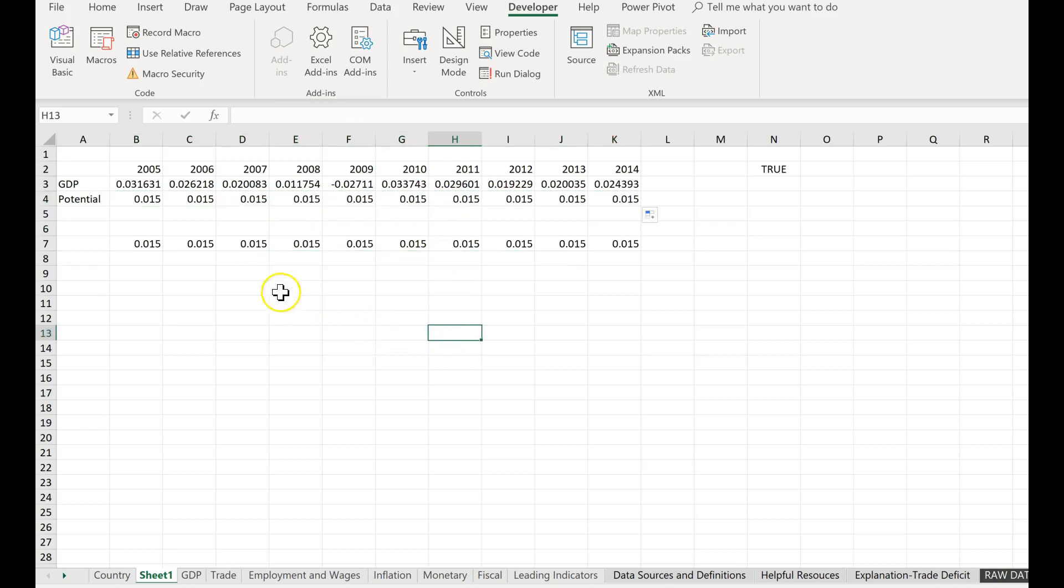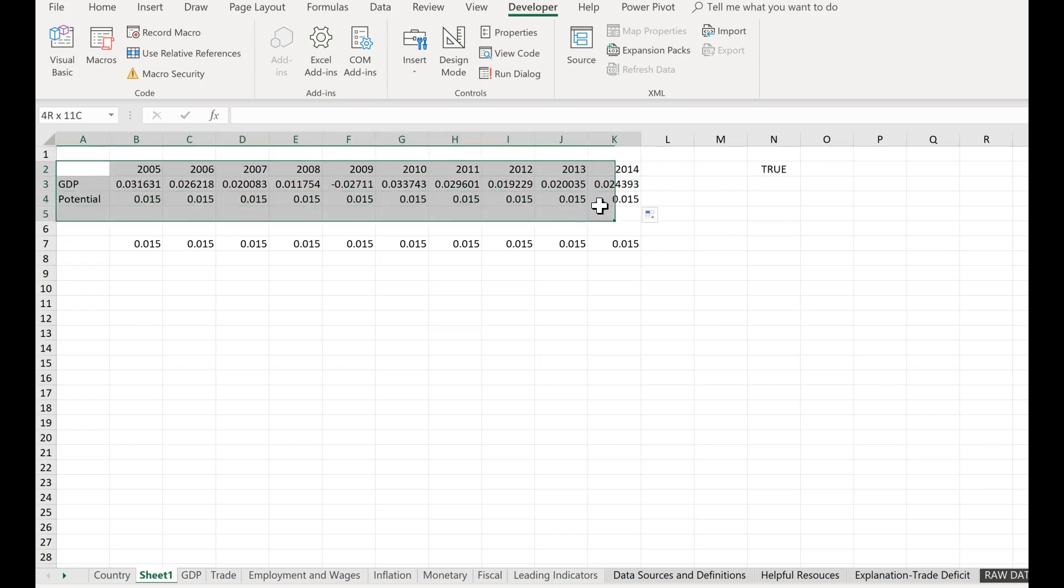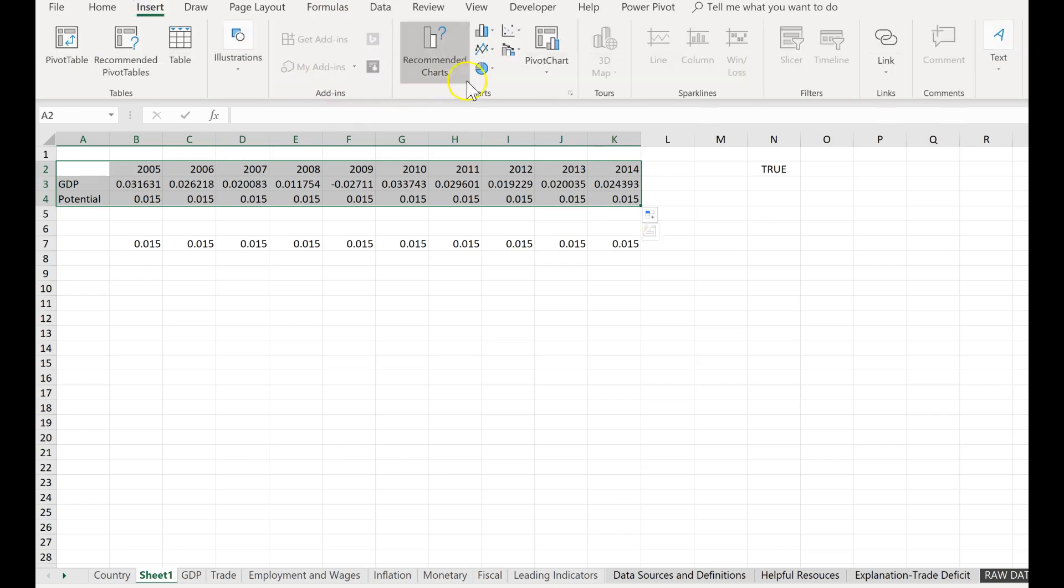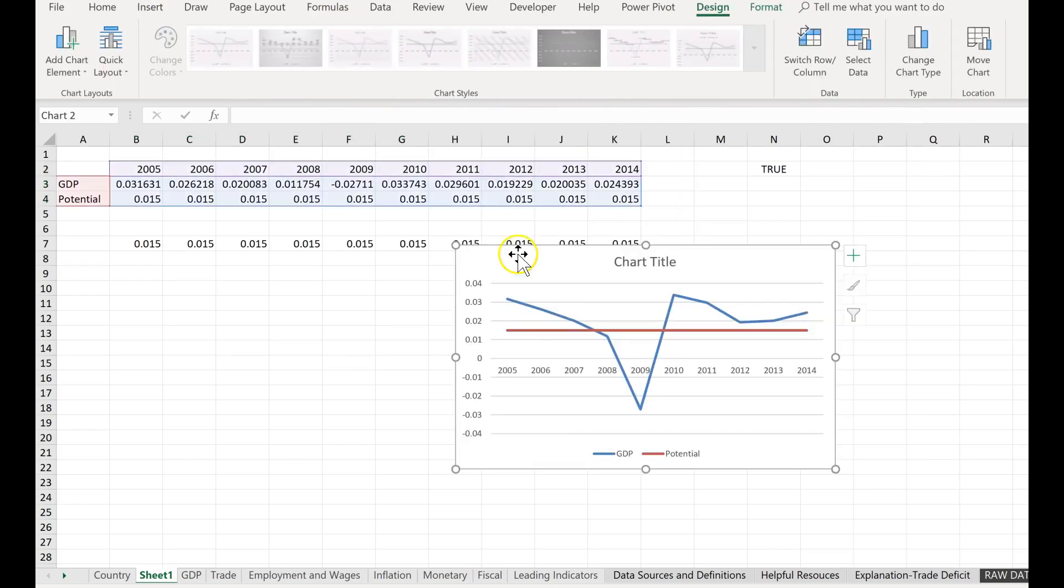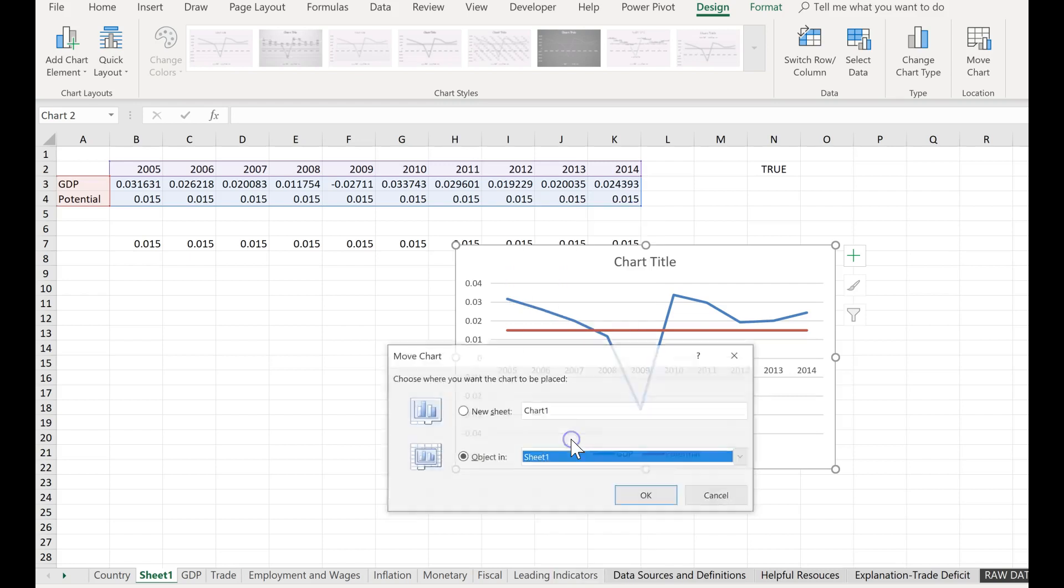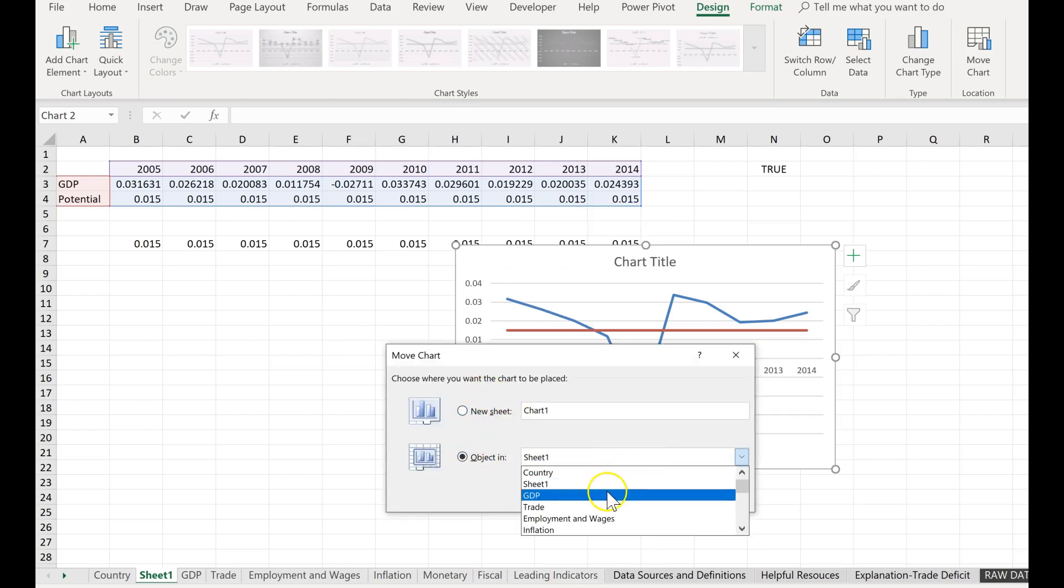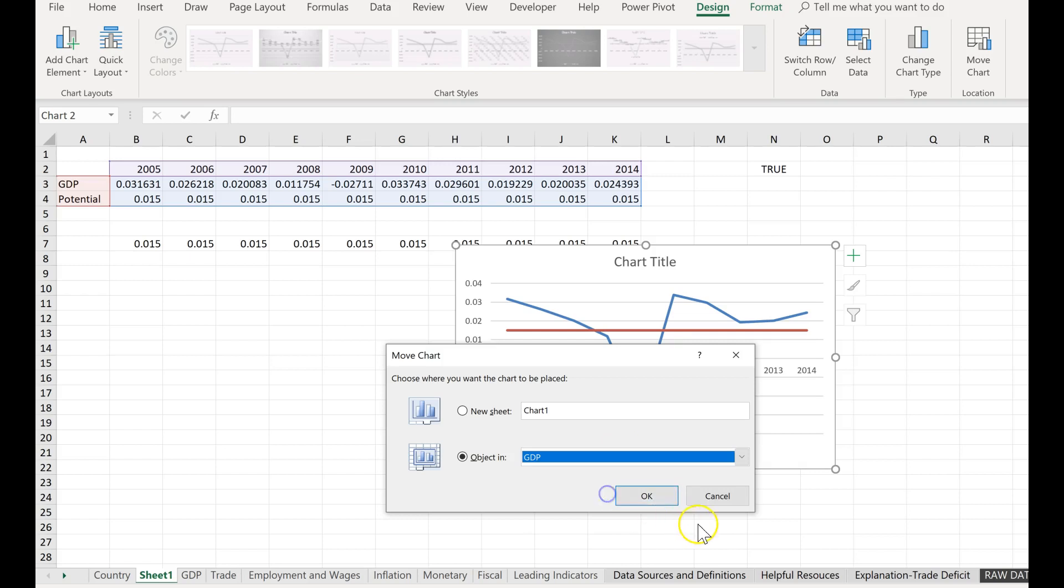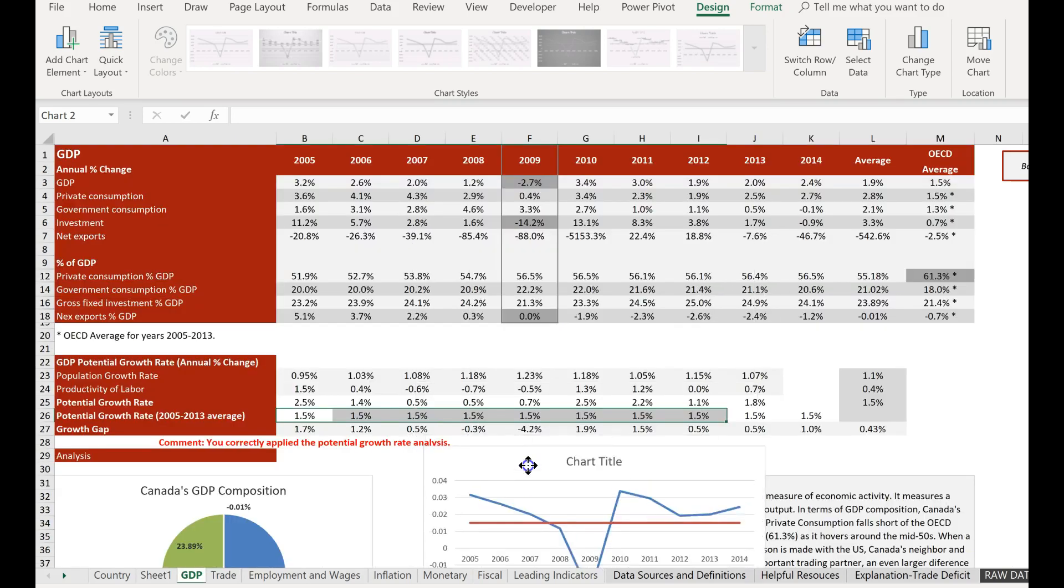Now we're ready to create our graph. I'm going to highlight the data here, including the potential GDP. I'm going to click on insert line graph, and then I'm going to move this into my GDP page. I'm going to right-click and put move chart, go to GDP, click OK, and move this down here.